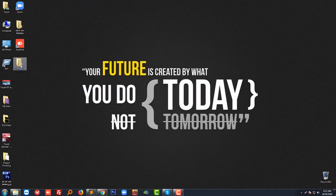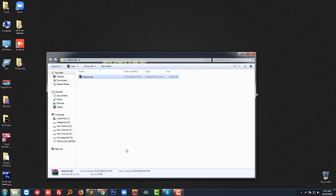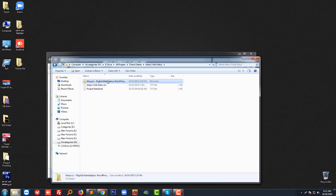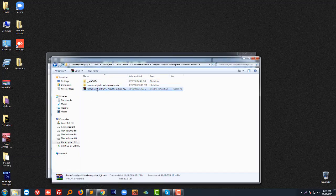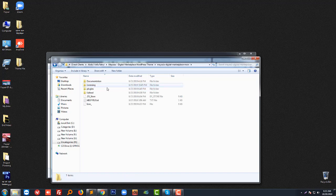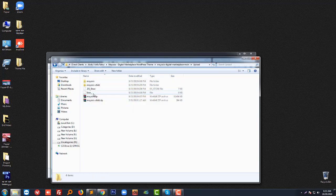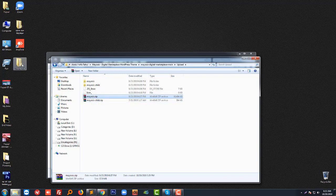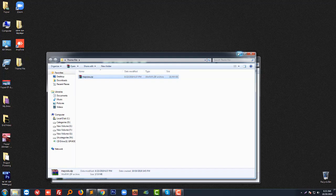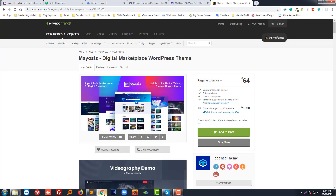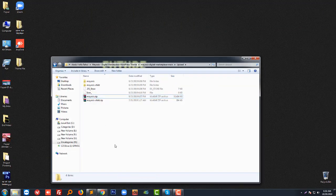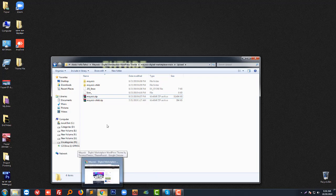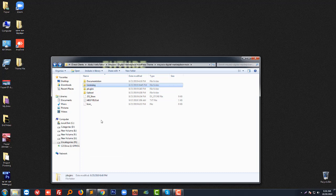First, you have to download the Mysis product from Envato. After logging into your account, you will get the theme file. After unzipping, you'll see documentation, licensing, plugins, and upload files. We just need the theme file itself. I have moved it to my desktop, and next I need to upload this theme to my website.